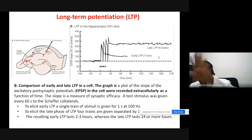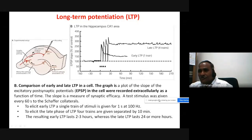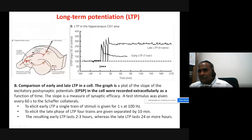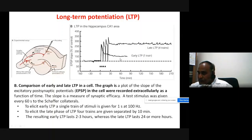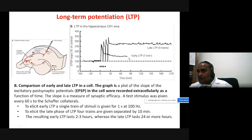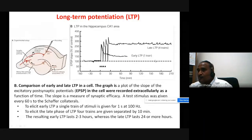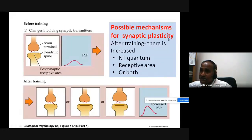A single train elicits early LTP, whereas four trains — each separated by 10 minutes — elicit late LTP. Early LTP lasts for two to three hours, while late LTP lasts for 24 hours or more. The possible mechanism of this synaptic plasticity involves changes in the post-synaptic neuron.